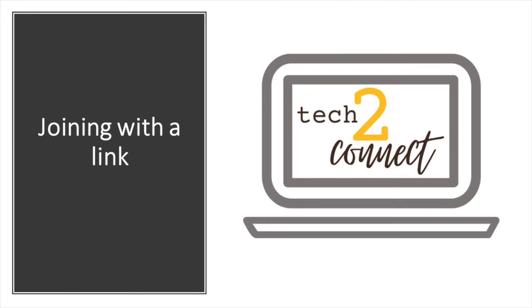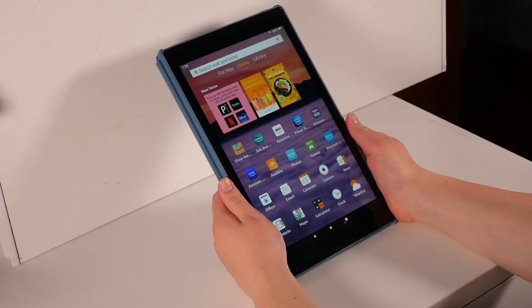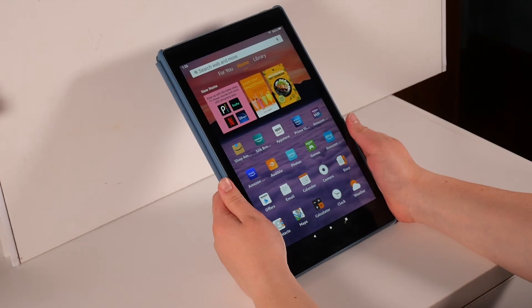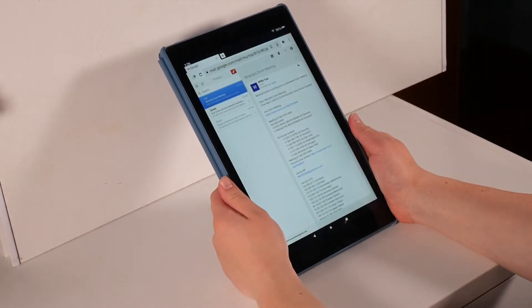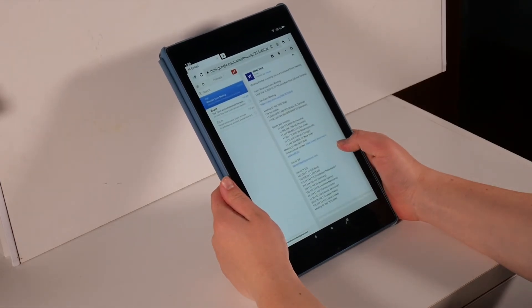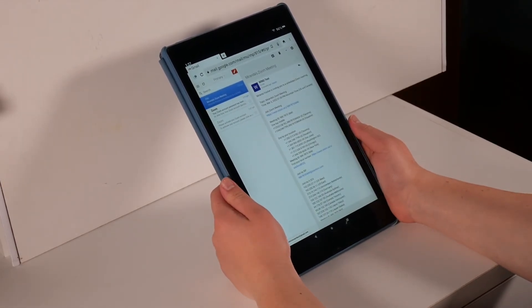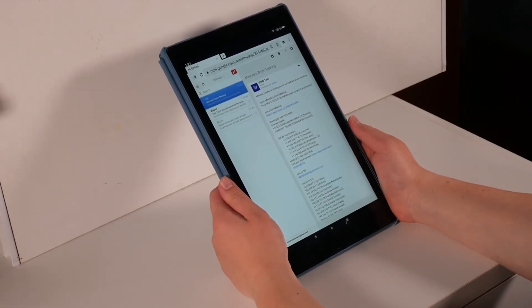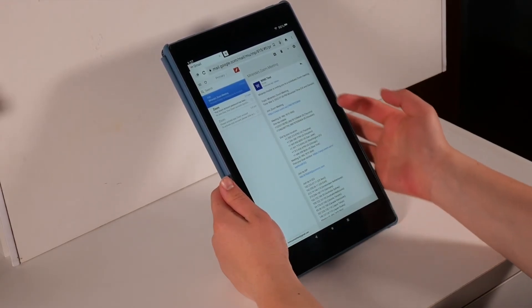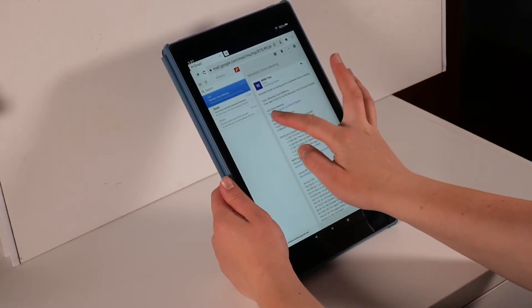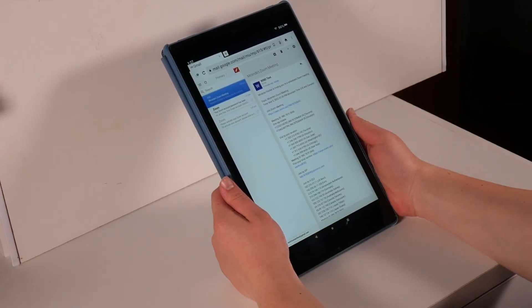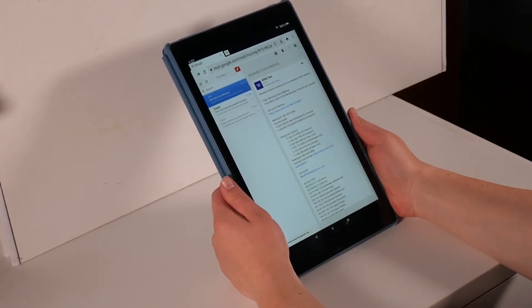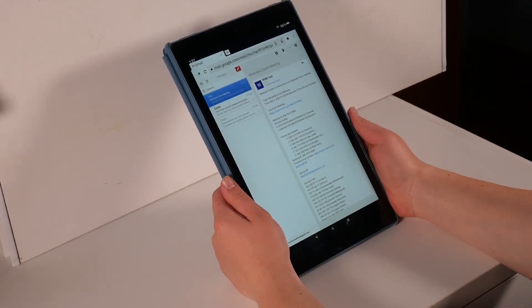Now let's go over joining a meeting using a link. Like before, you're going to open up your email and open your email invitation. In the email, there will be a link that is highlighted in blue under the words join Zoom meeting. At the time of your meeting, you can tap on this blue link and the Zoom app will automatically open.